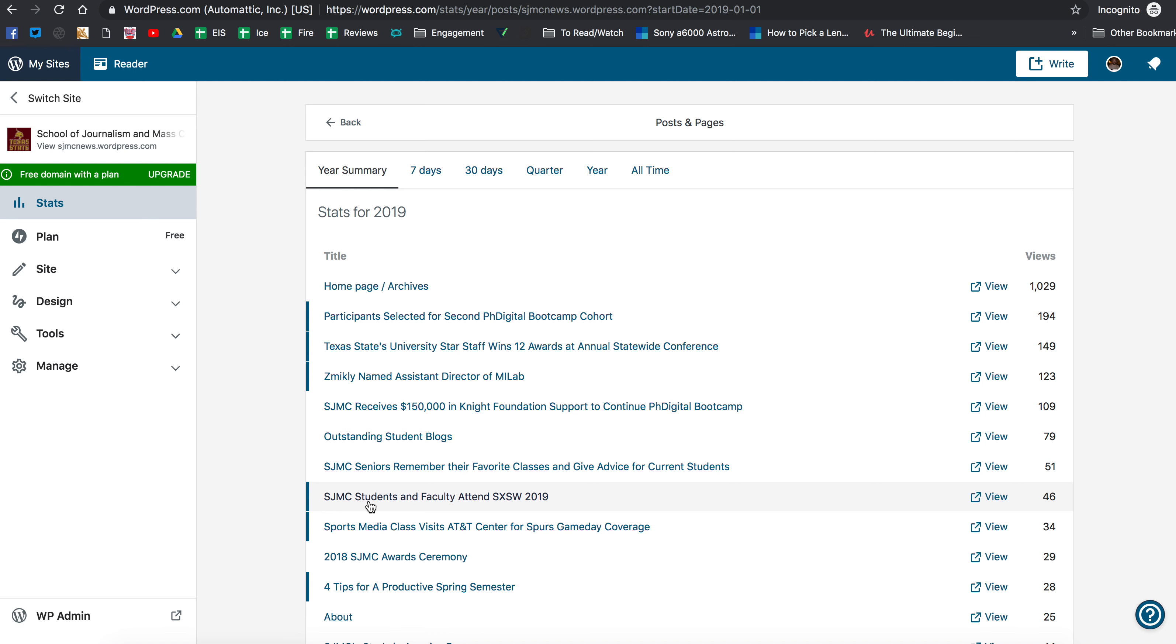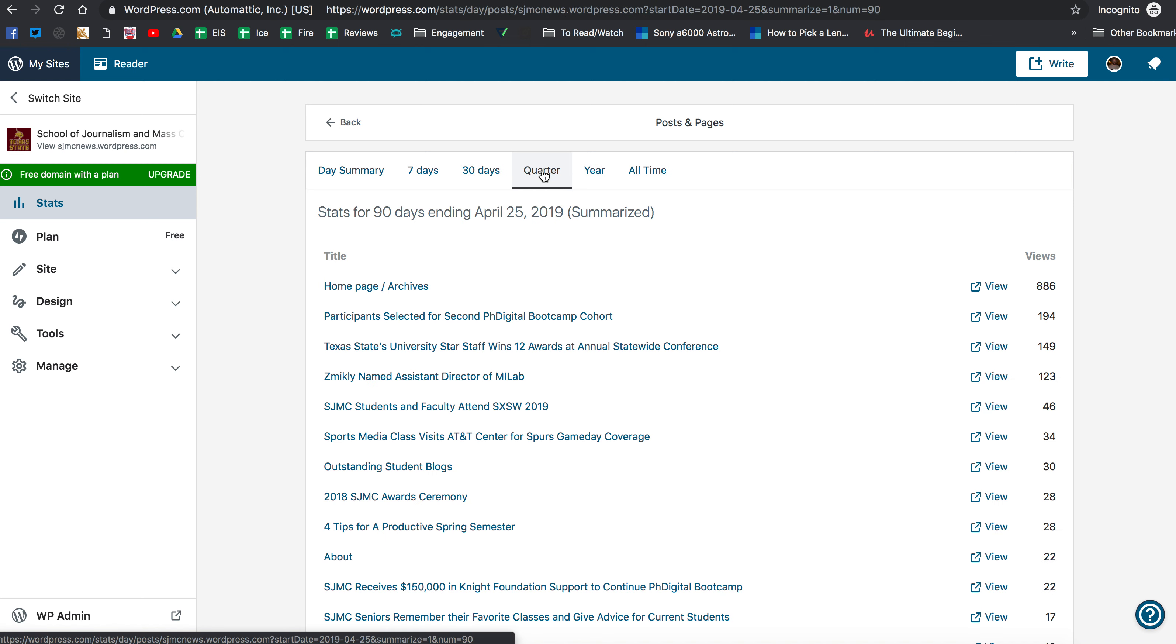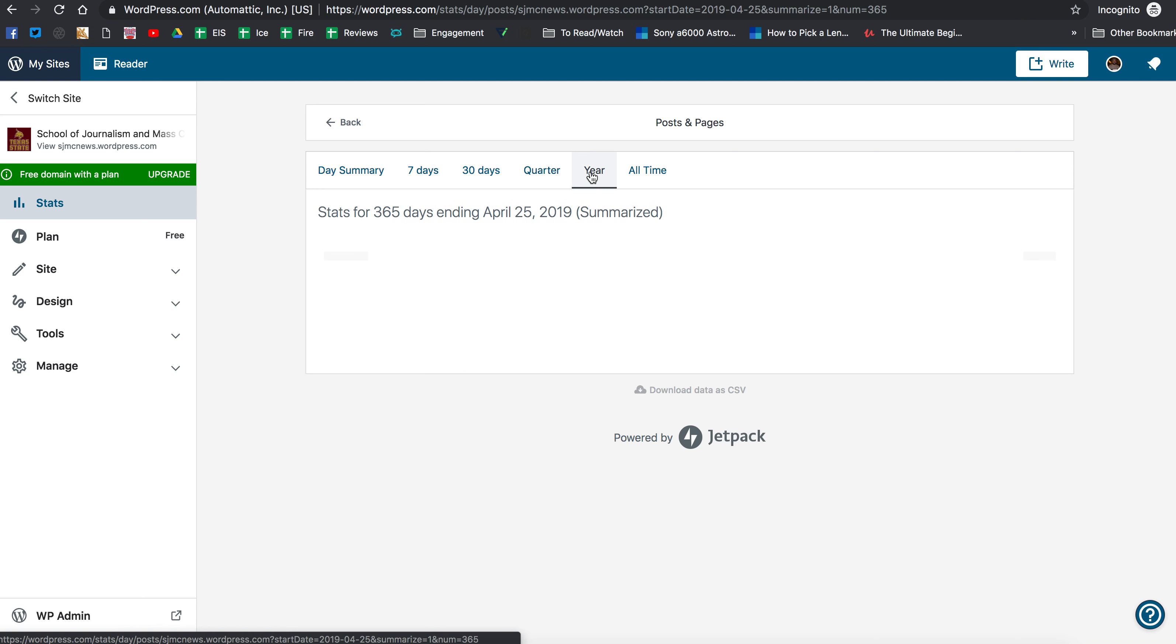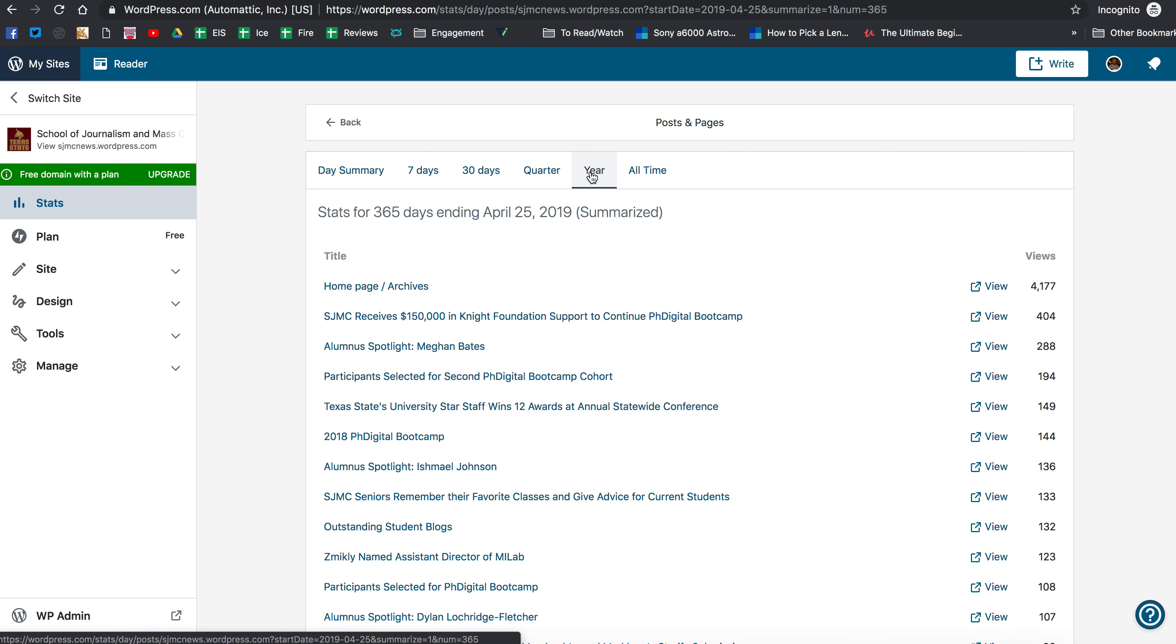You'll have ten or nine I guess at this point when you do that. And then if you click down here on posts and pages you might be able to do quarter because that's looking back 90 days. But in your sense you probably just want to click on year and this will show you what your most popular post of the year have been. So don't get confused by this. This is the home page. All the rest of these are posts though.